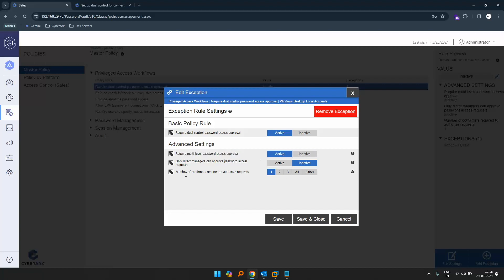So this is the number of confirmations required to authorize a request. There are two levels in CyberArk dual control — level one and level two. The number here represents how many persons in level one and how many persons in level two must approve. Number one represents one approver from level one and one approver from level two.